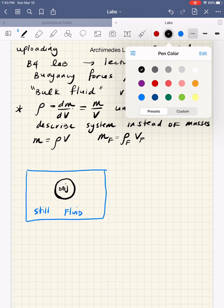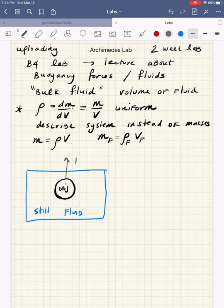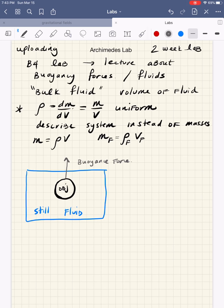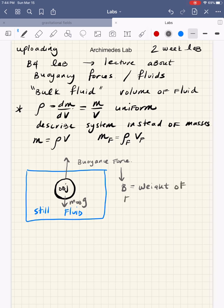Archimedes says that there will be a net force of buoyancy that points upward. There are other forces like the weight of the object — mass of the object times g — but the buoyancy net force is upward. His postulation was that the buoyancy force B is equal to the weight of the fluid that was displaced by the object being submerged there.